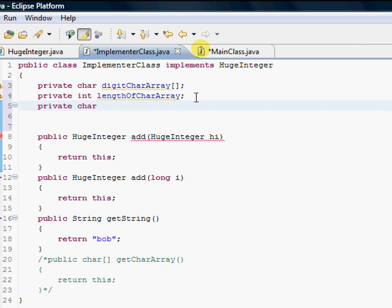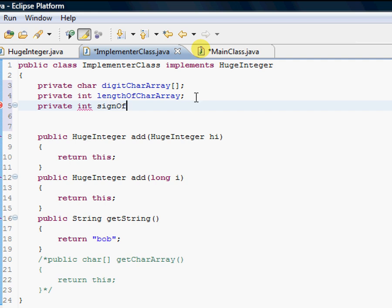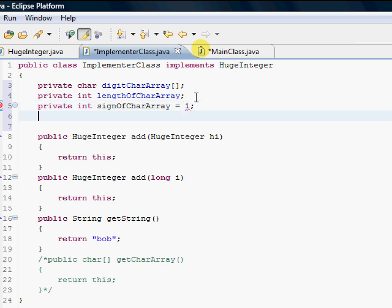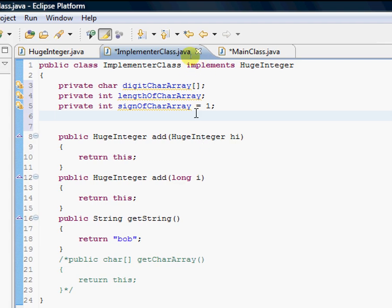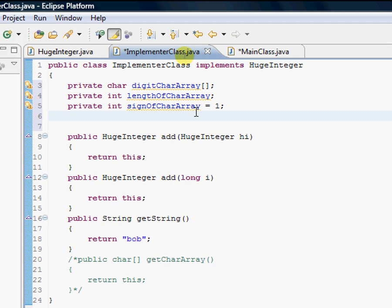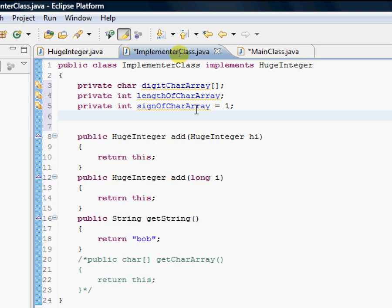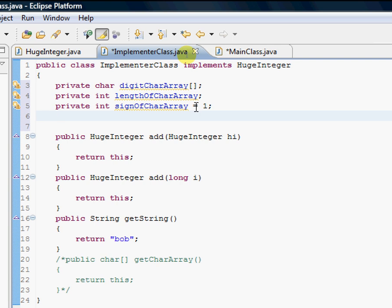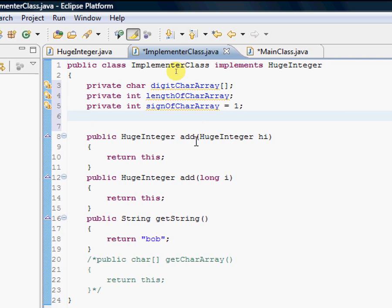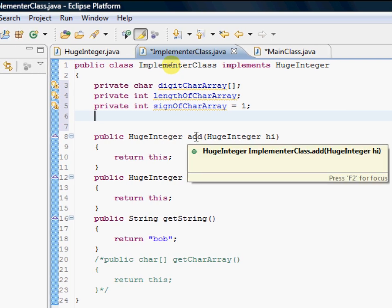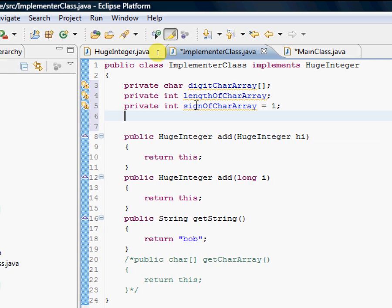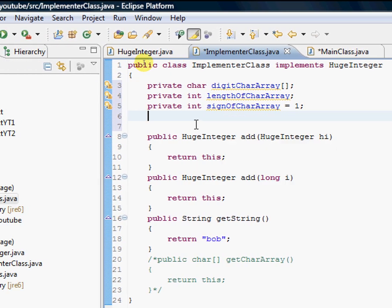And whether it's positive or negative, so signOfCharArray. And actually, I'm going to even initialize that as positive as a default, because when you stick in a number without the positive or negative sign in front of it, it's just going to be positive. It's standard. So now we got our private variables there.